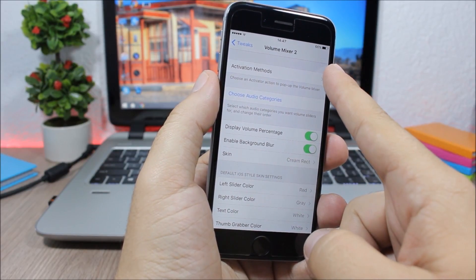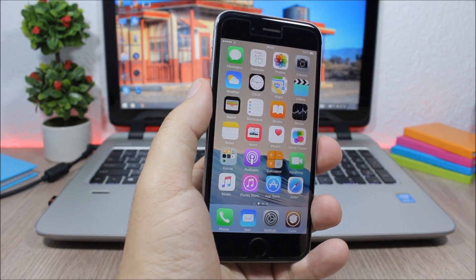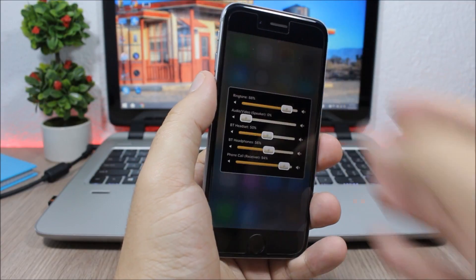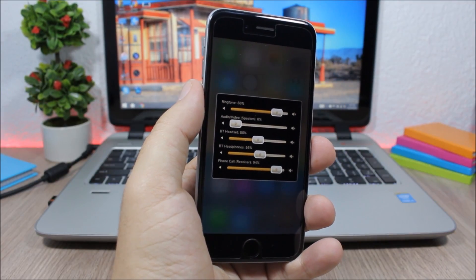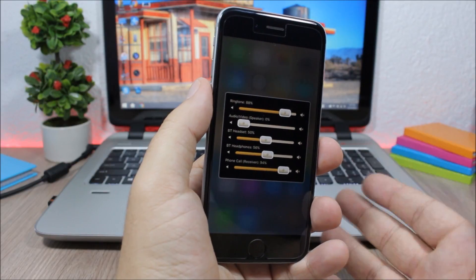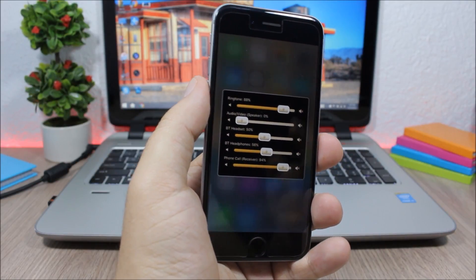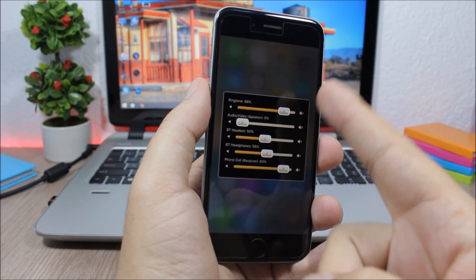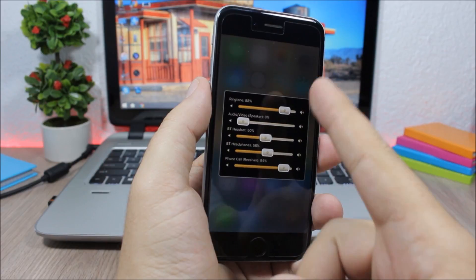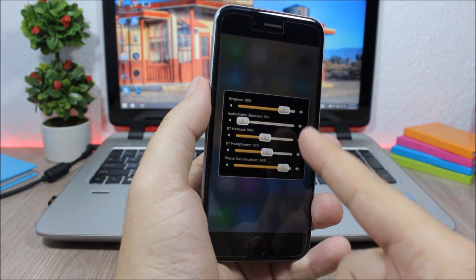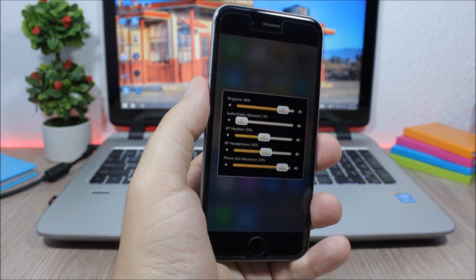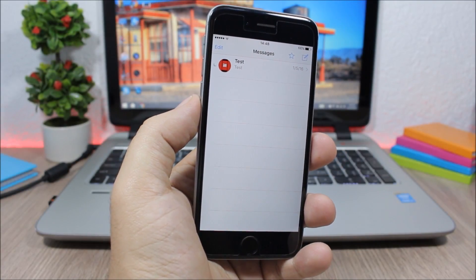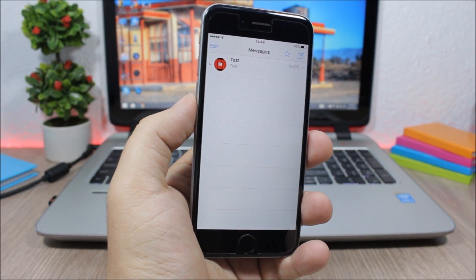And set an activation method using Activator. You can see if I double tap on the status bar, it will show me Volume Mixer 2. And here I can set different sound levels for the ringtone, video and audio, speaker, Bluetooth headset, Bluetooth headphones, and also the phone call.